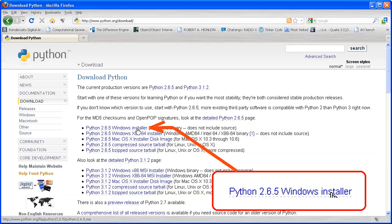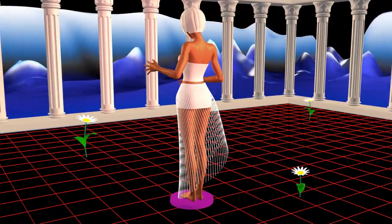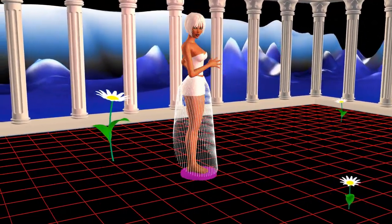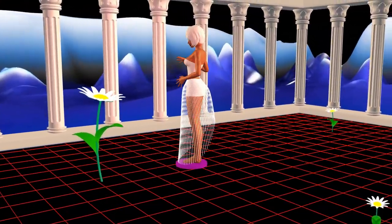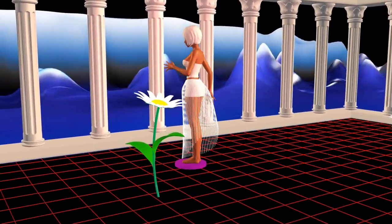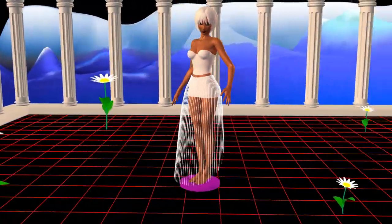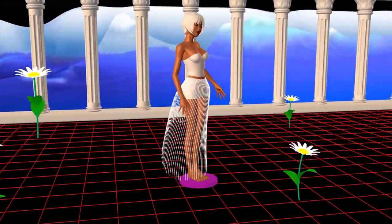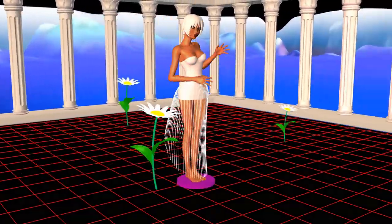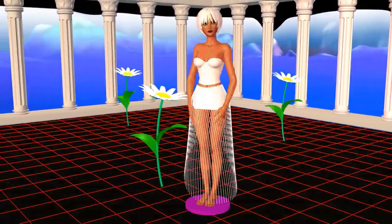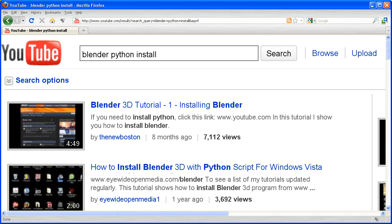Guess what? Here again I count on you to finish installing Python and Blender. If you encounter problems, look in YouTube. There's tutorials about installing Python and Blender 3D.